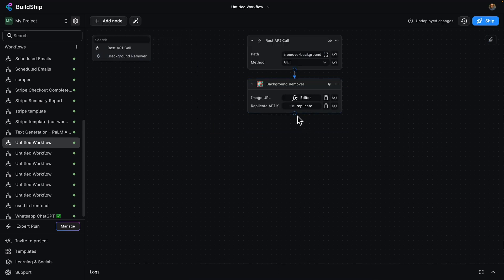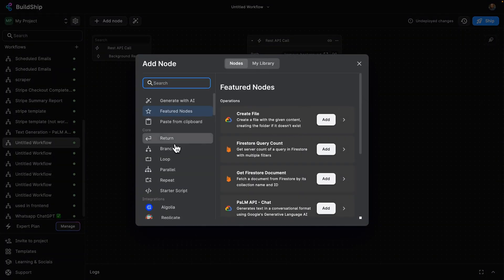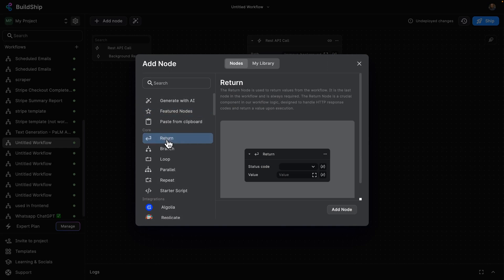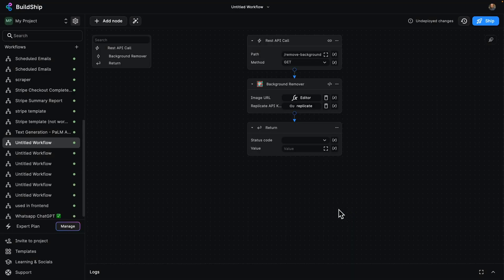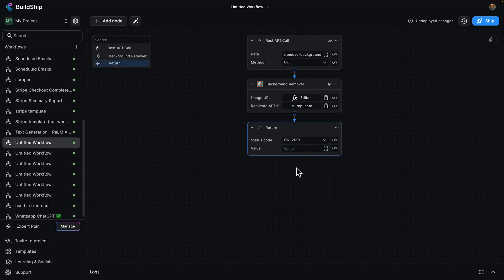Well, let's actually return that output. So I'm going to click here again and go on return. So the return node here is going to give me the ability to give the API caller the information they want. I'm going to click on add node. So our status code is going to be 200. We successfully remove the background from an image.